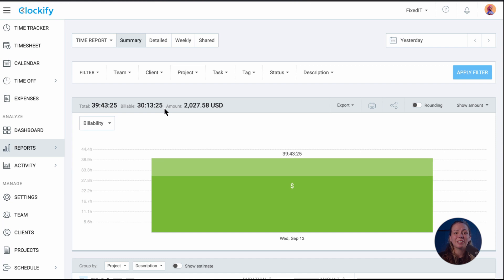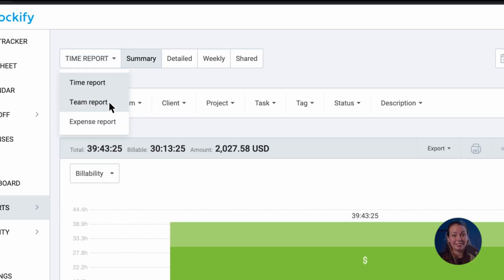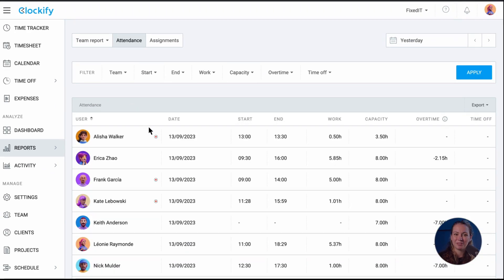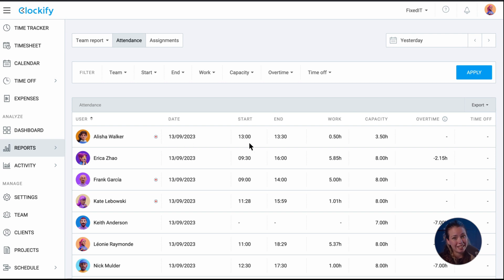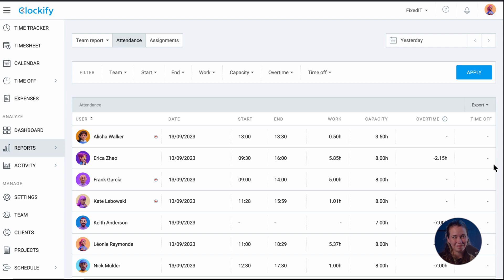In case you want to see who has their timer on at the moment, you can run the attendance report and see a red dot next to the active users. Here you can also see users' daily start and end times, break-in work time, daily capacity, overtime hours, and if they have time off that day.